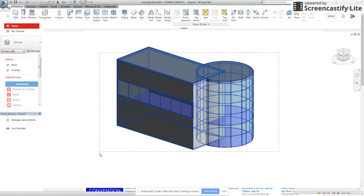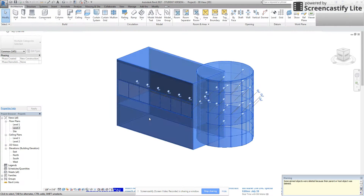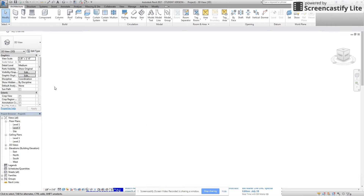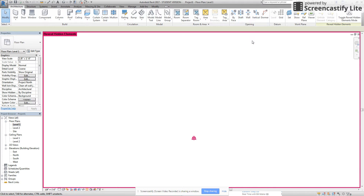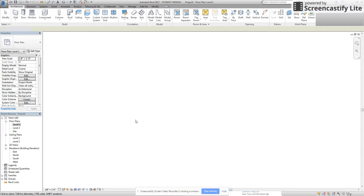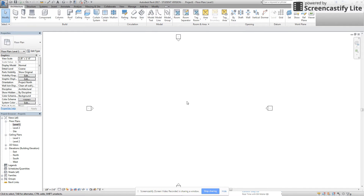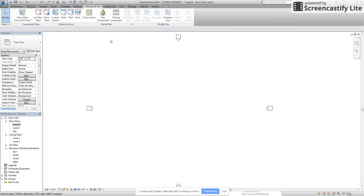I'm going to take this and delete it out of the model so it doesn't get in our way — I could hide it but sometimes it interferes with other views in our plan. So I'm going to jump over to Level 1 and we're going to basically make our mass starting in Level 1, then jump over to 3D. We're going to go to the tab that says Massing & Site and we're going to do an in-place mass.